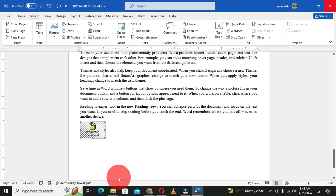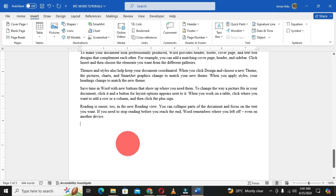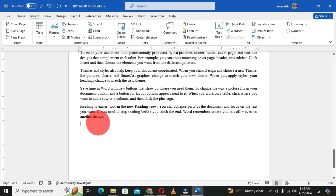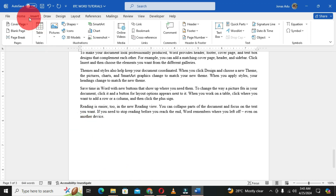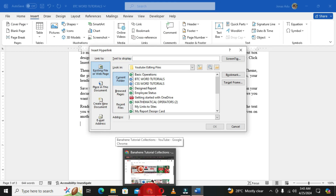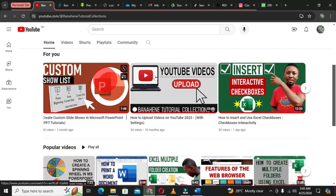We've learned how to insert an offline video using the Object option under the Insert tab. Now we are moving to the second method — inserting an online video into Microsoft Word. The first way is to place your cursor wherever you want the online video to be placed, then move to the Insert tab. In the Insert tab there is a Links group; choose Link, and you get the Insert Hyperlink dialog box. Then move to your browser and identify an online video you want to embed.